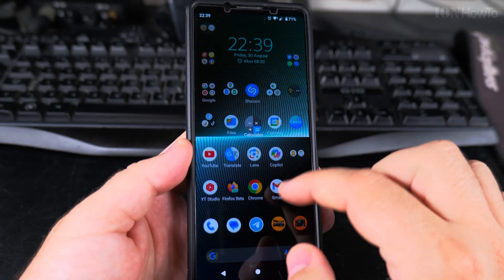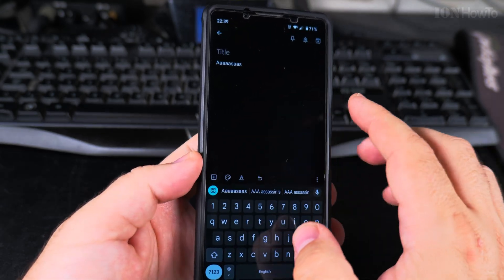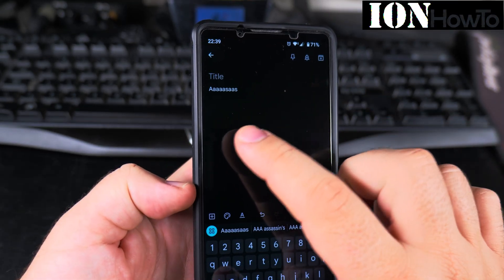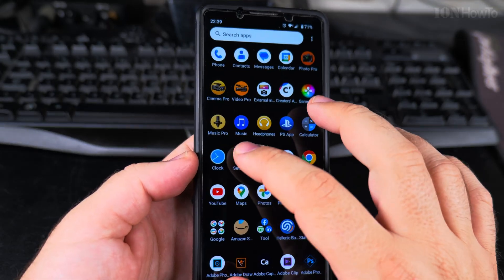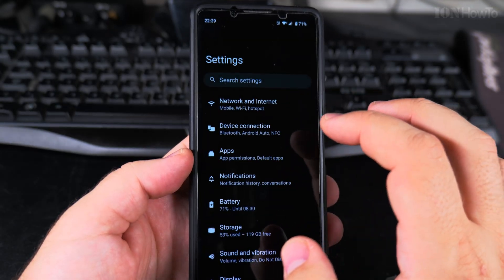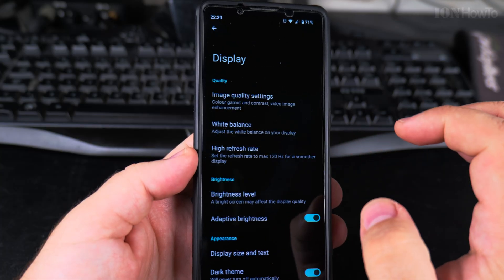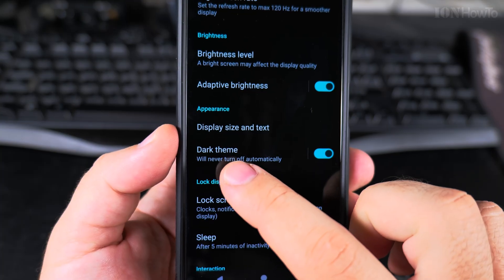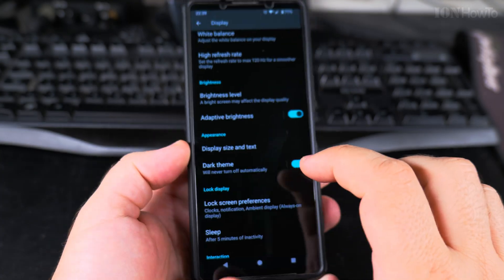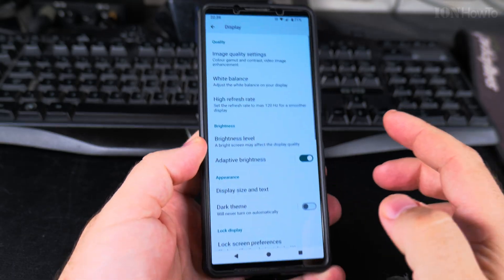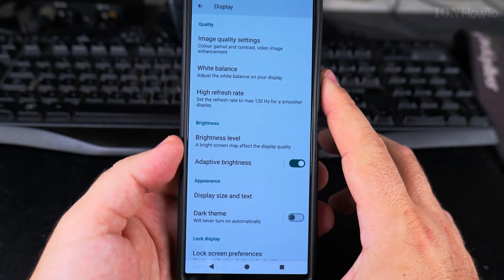To disable dark mode on your Android phone, where apps have a black or dark background and white text, go to Settings and then Display. In the display options, you have the setting for Dark Theme, where you can completely disable it. Now the phone is blinding white.